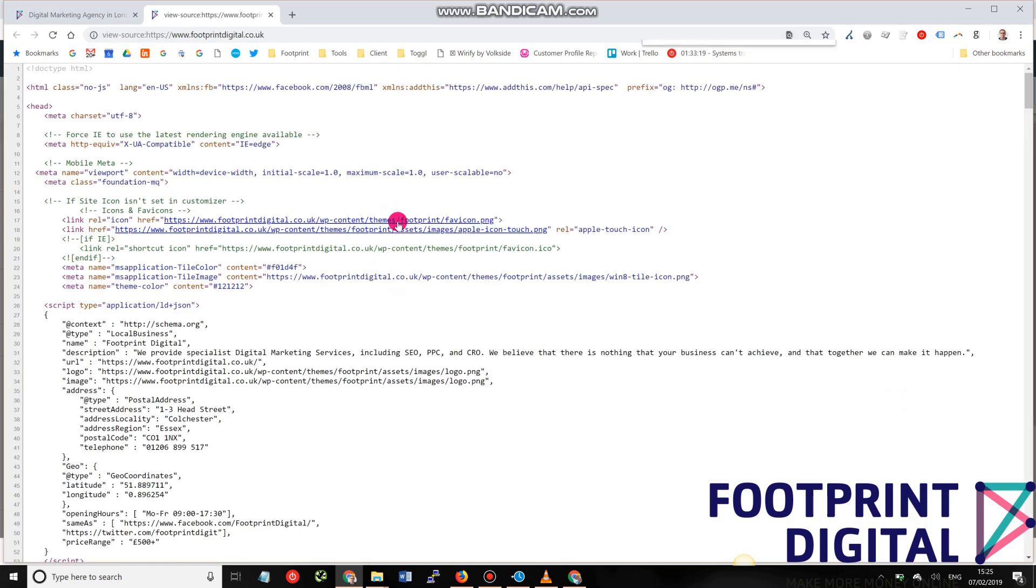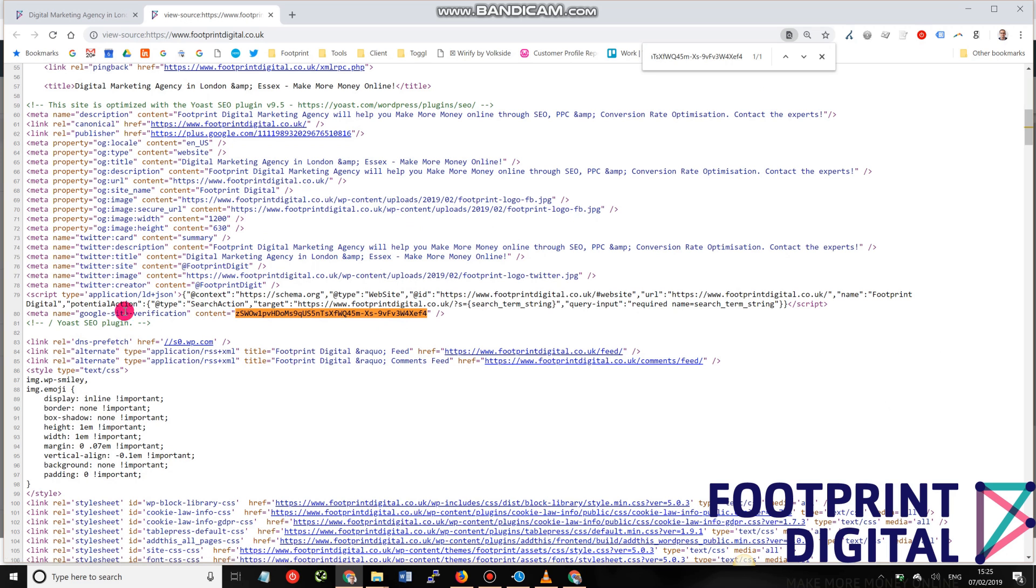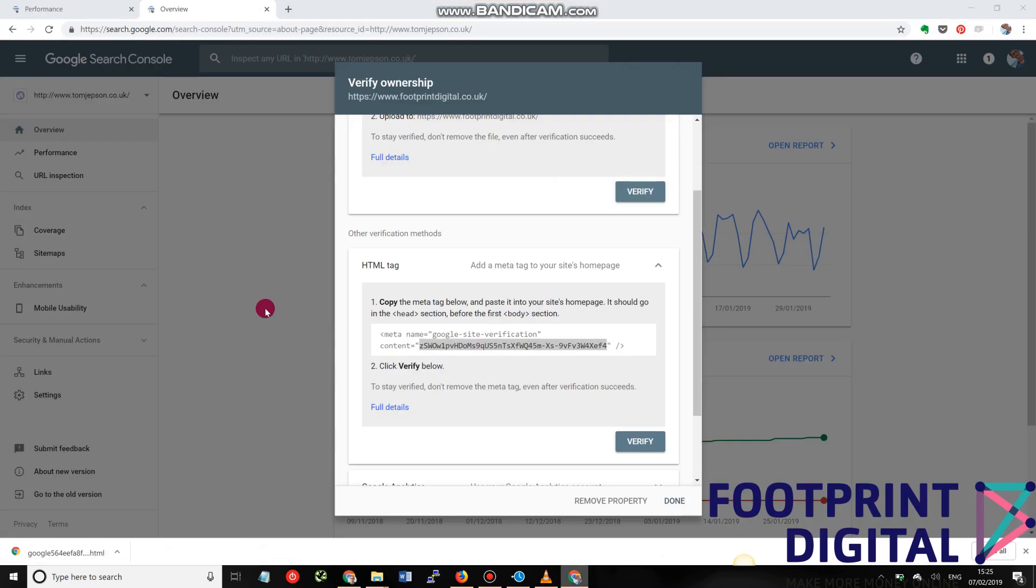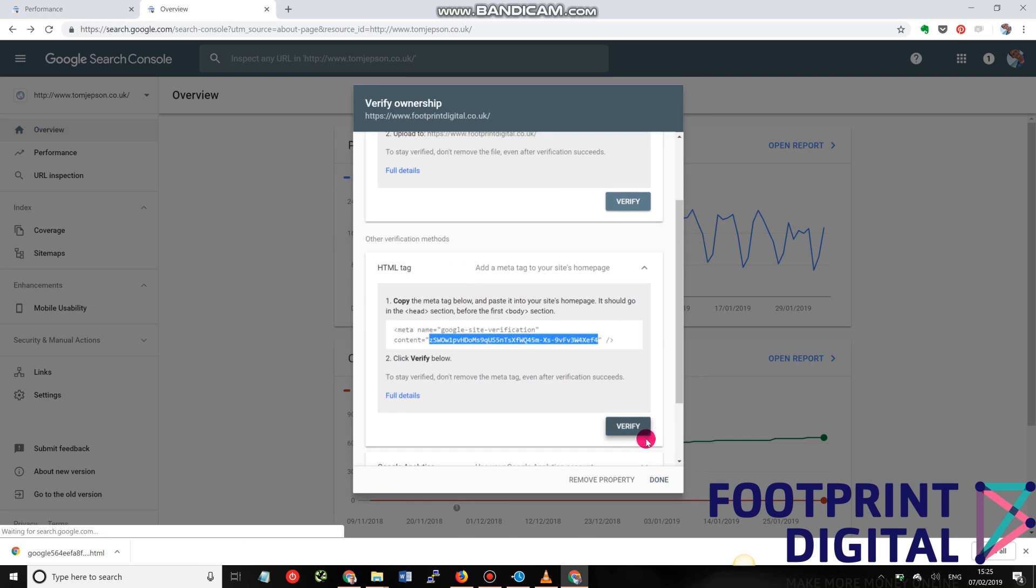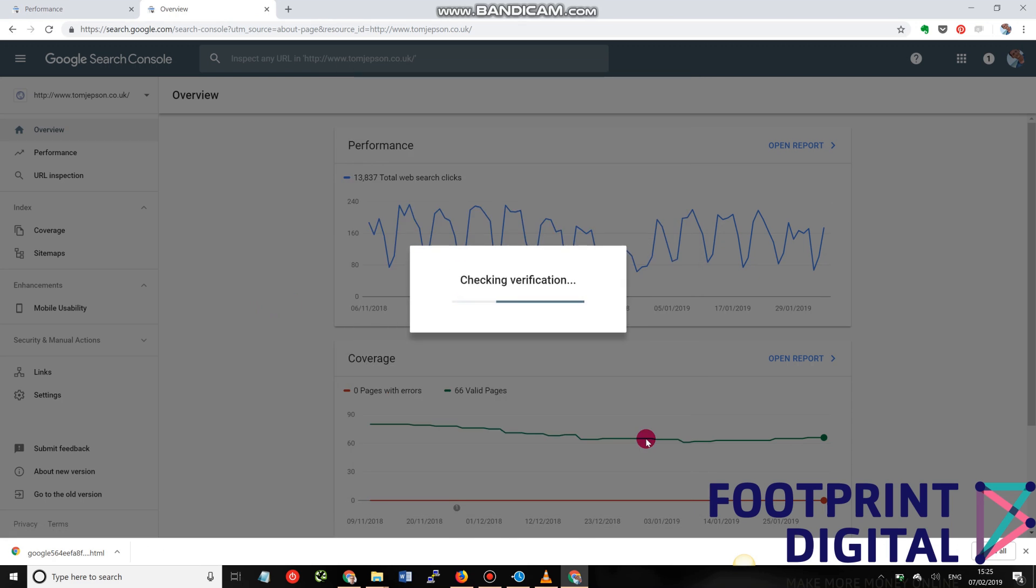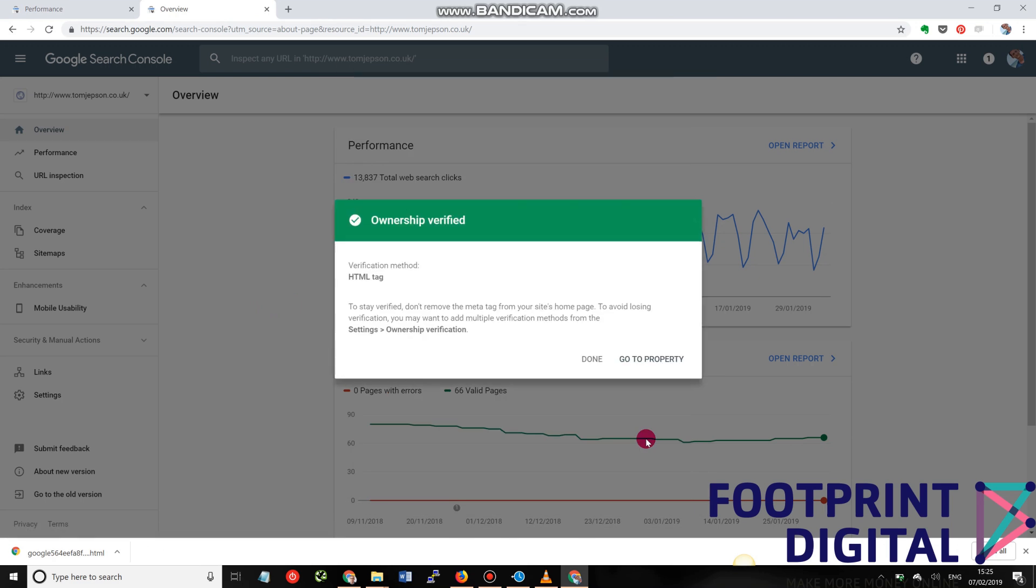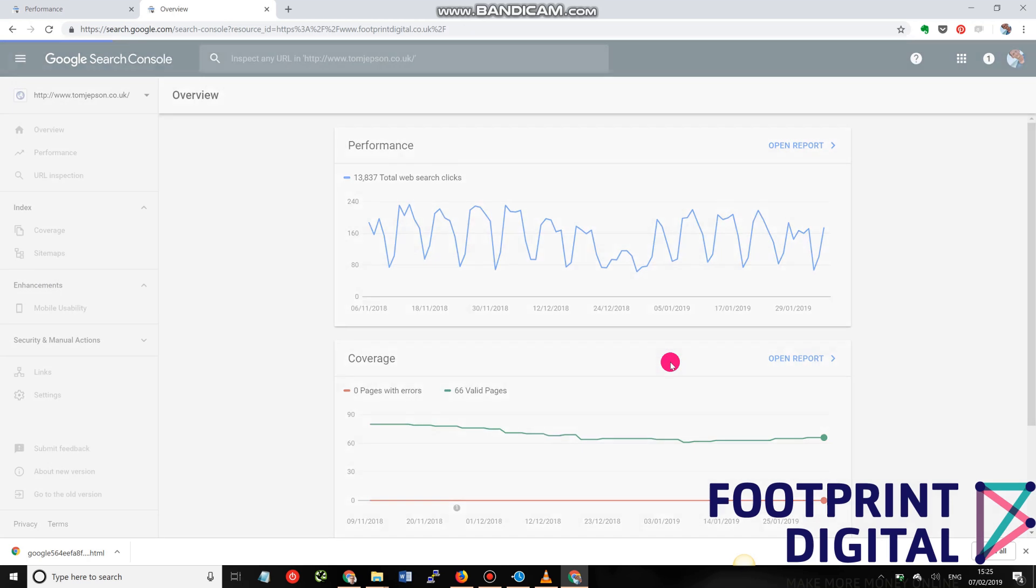we do a Find, we'll see that there's a Google verification code that is referencing the data that we put in here. So once you know that that's on there, you can then click Verify, and I have now got ownership, and I can go to the property.